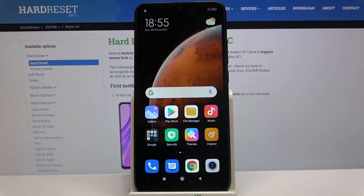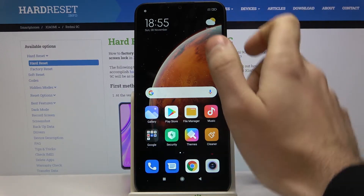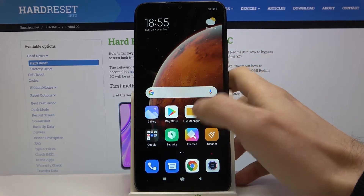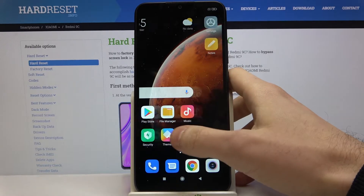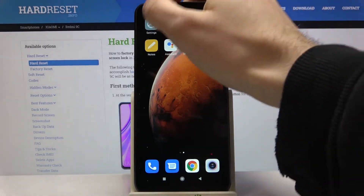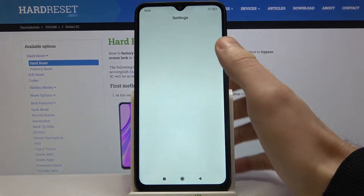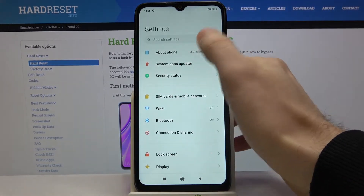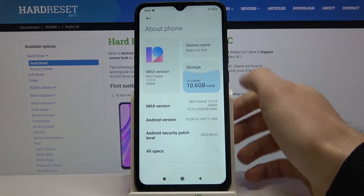Here I have Xiaomi Redmi 9c and today I'm going to show you how to perform a factory reset operation on this device. Firstly, what you have to do is open Settings, then go to the About Phone section.